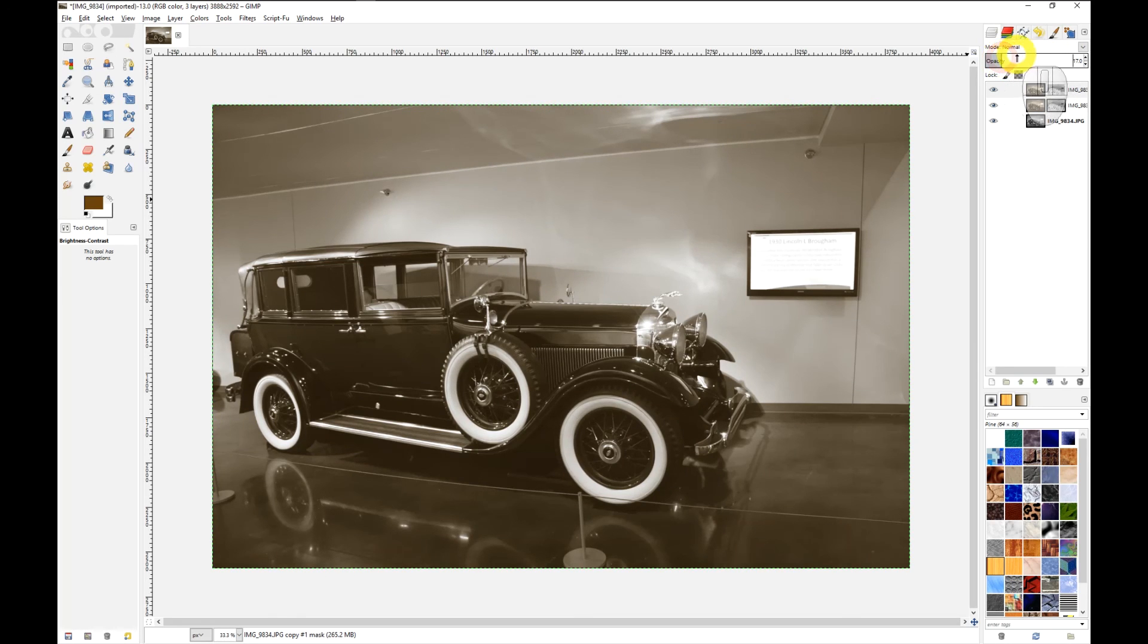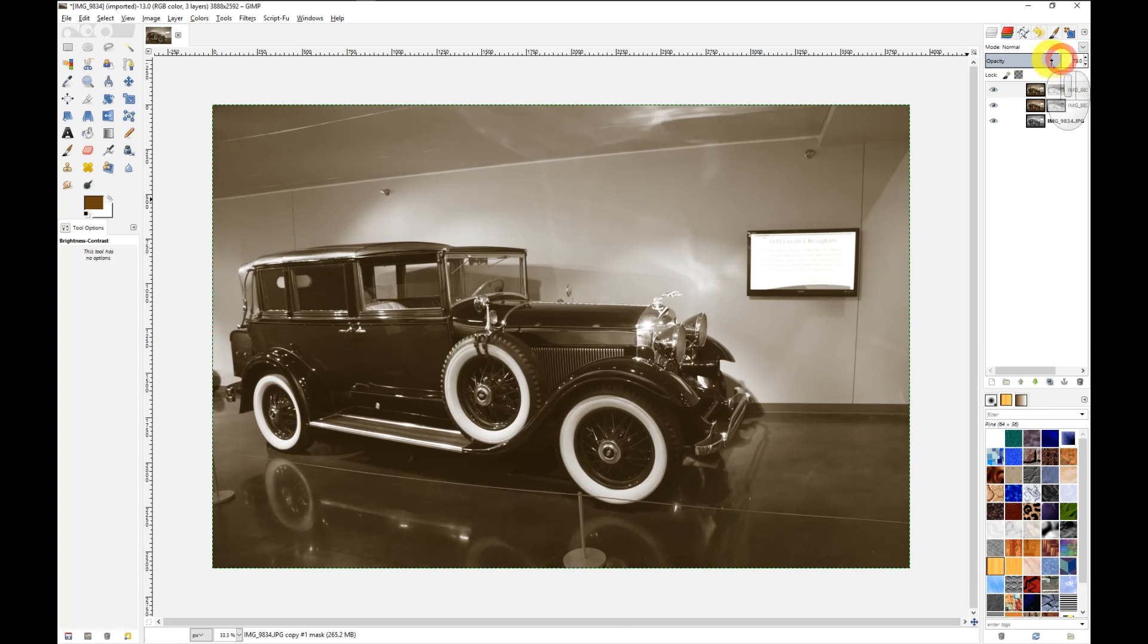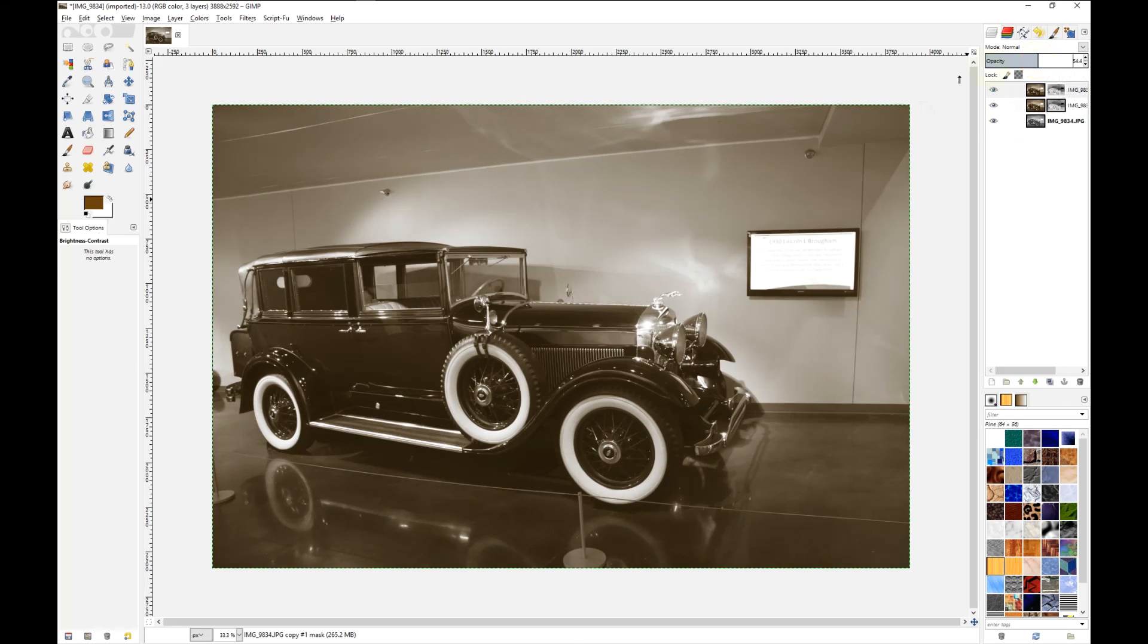You can see that you can get varying shades of brown, varying shades of sepia by adjusting the opacity of this layer. And that's basically all there is to it.